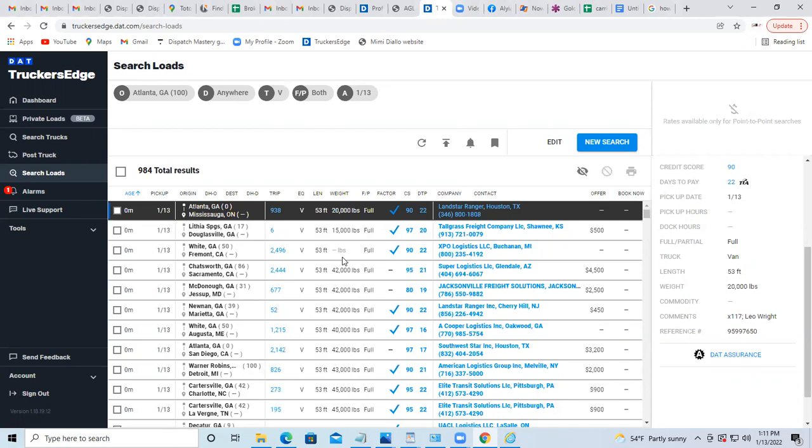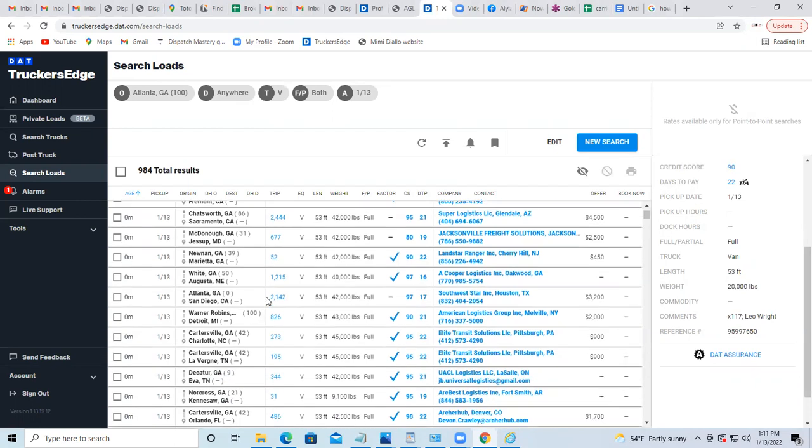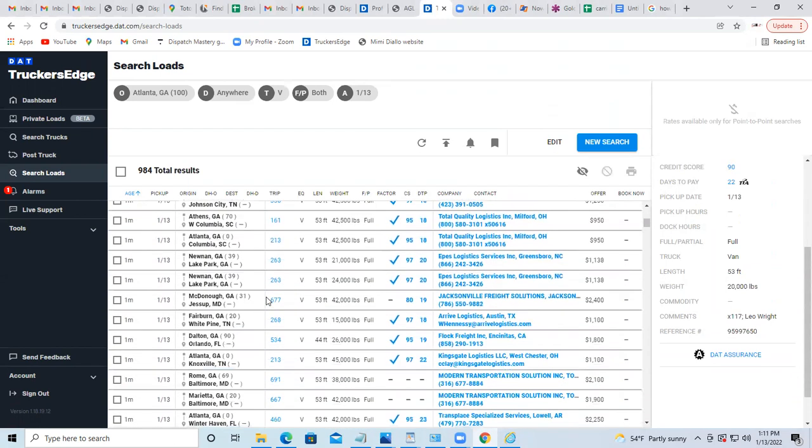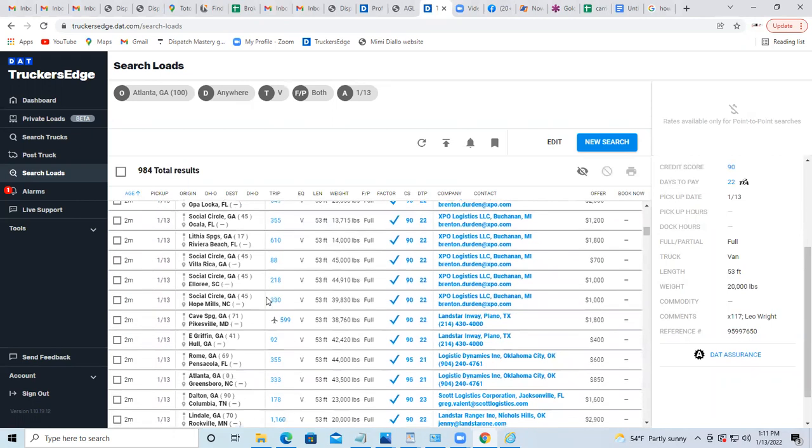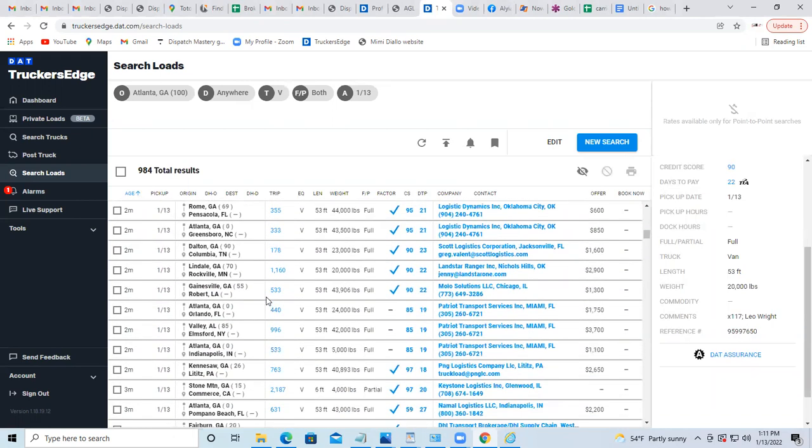But with no specific direction - it can be loads going anywhere. So to narrow down your search, you see it can be a lot. So how I do my search is I go ahead and put the destination, Charlotte, North Carolina.